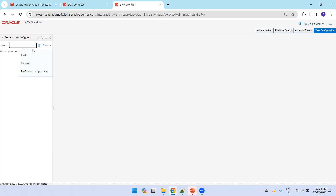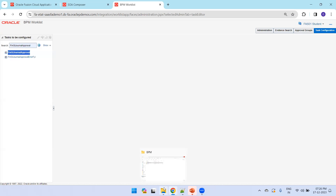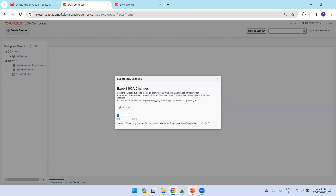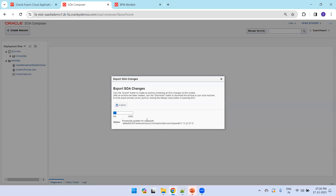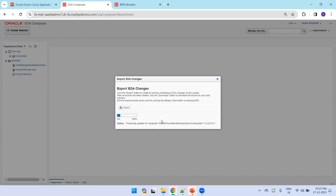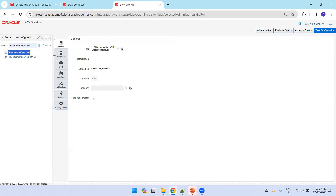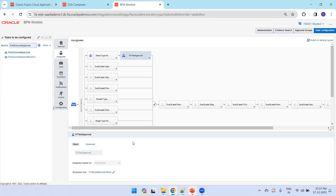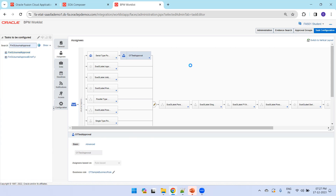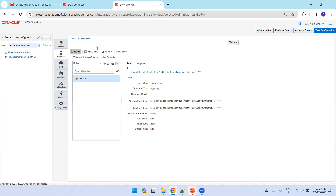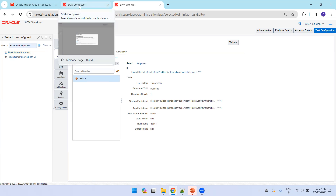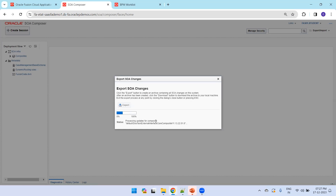Let me show you the composite we changed — it's the Fin GL General Approval. Click on this. Here you can see the Assignees — this is one of the custom rules I added. It's a simple participant with a dummy rule, just to demonstrate how to upload a specific change and verify whether the downloaded archive really contains our modifications.